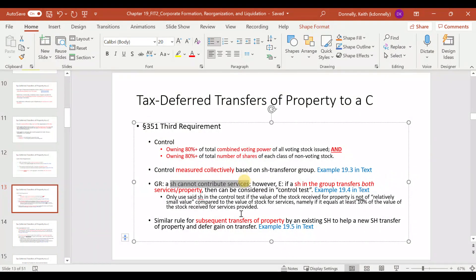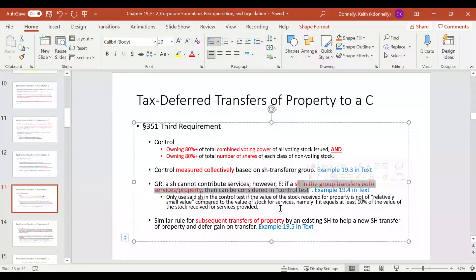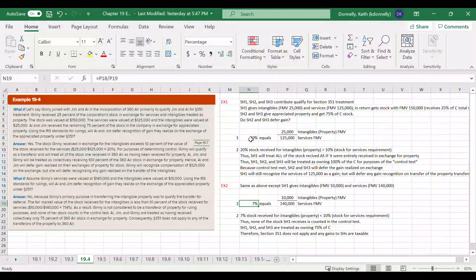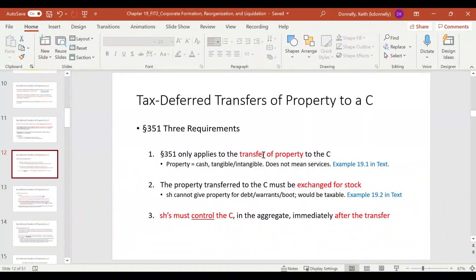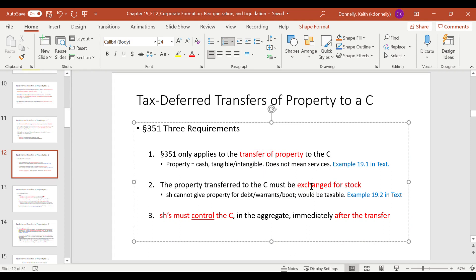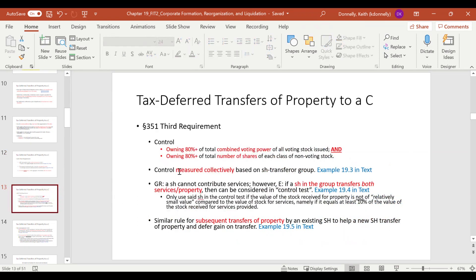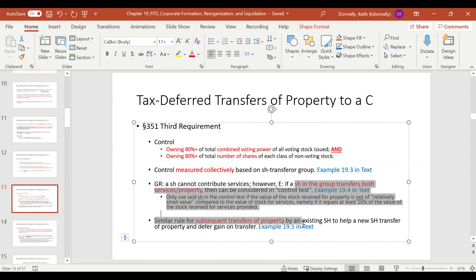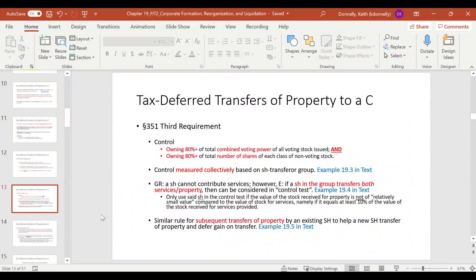As I mentioned, a shareholder cannot contribute services — that's shown in that second part of the example. However, there are situations where you can include that shareholder — it's called a relatively small value rule where the services are very small. Don't worry about that for the exam. I'm more concerned that you know the basics: transfer of property for stock, where the transfer group, measured collectively immediately afterward, owns 80%.